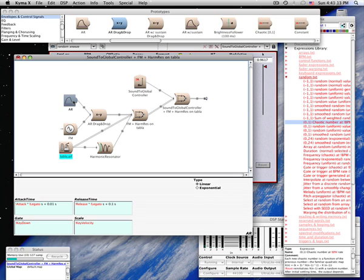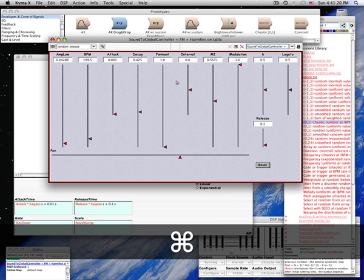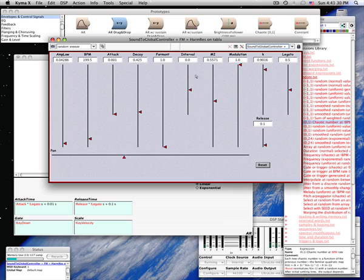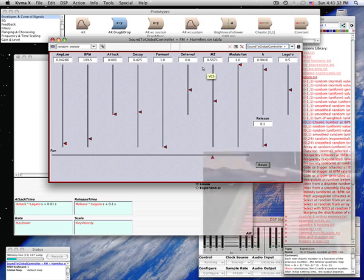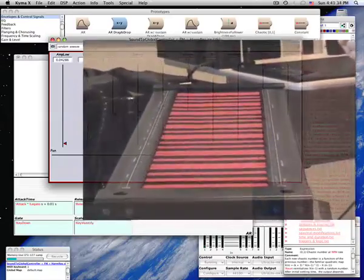The AR prototype already has key down as its gate and key velocity as its scale. Now when I play the sound, I can control it from a MIDI keyboard or using the eraser end of the Wacom pen and tablet.